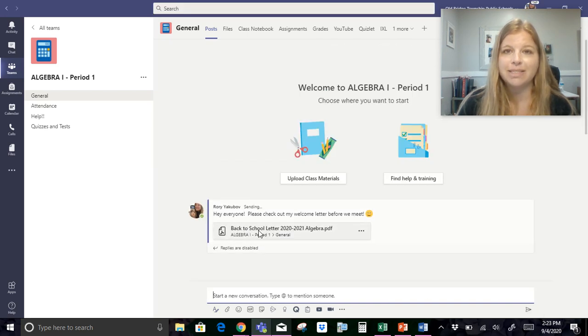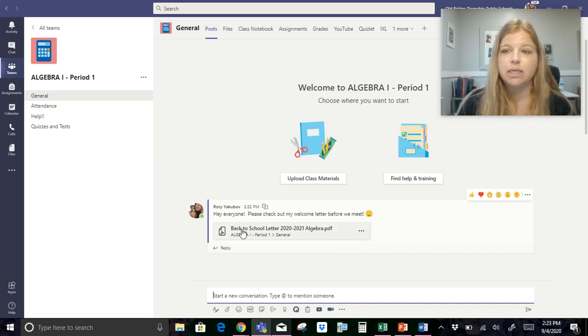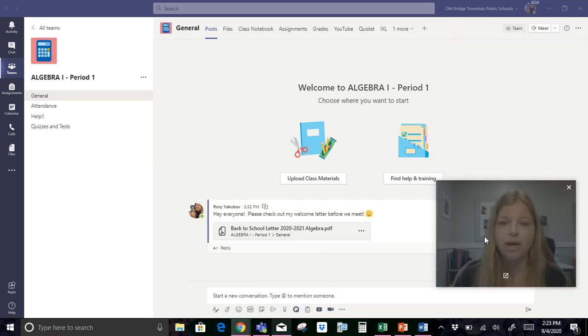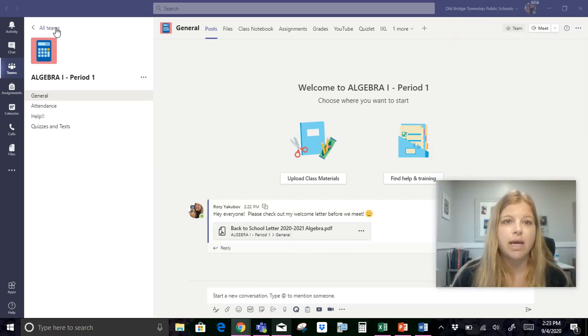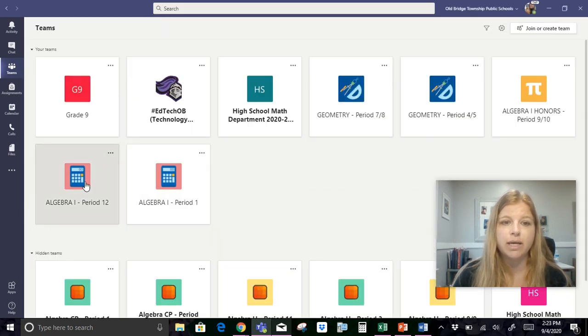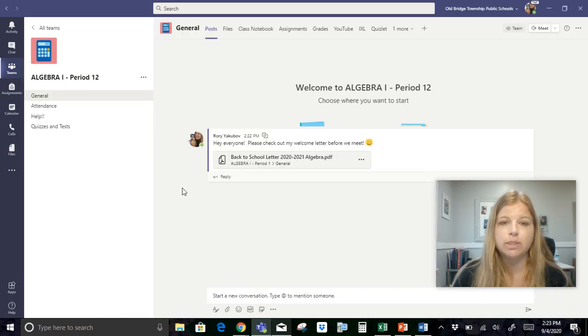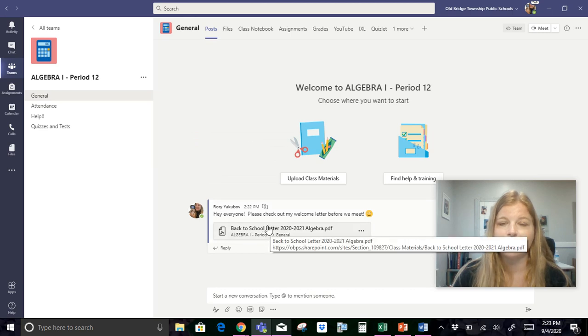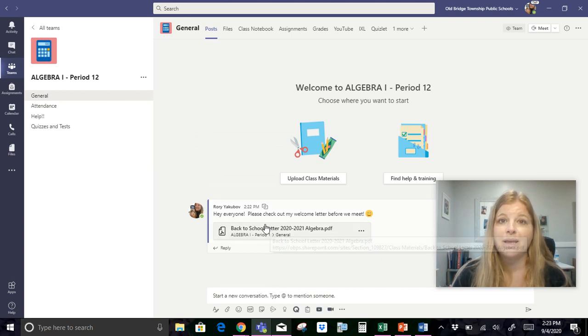So this is going to actually get sent to those three channels, which is excellent. And I'm going to send it. And now it's here. So when a student logs in, into my team, they will see this, they'll be able to see the PDF file. And if I was to click into my period 12 class, you will see that it's also there. And it's in my other class as well.